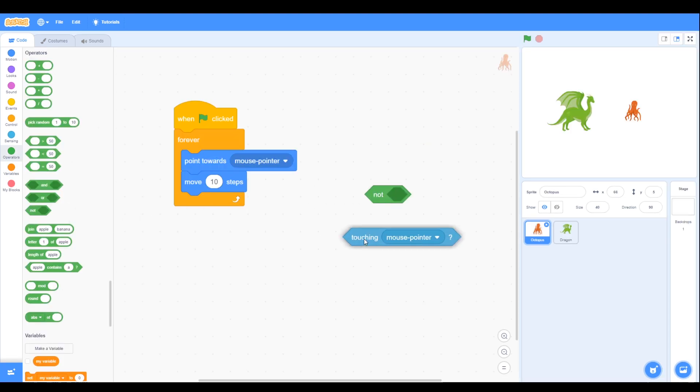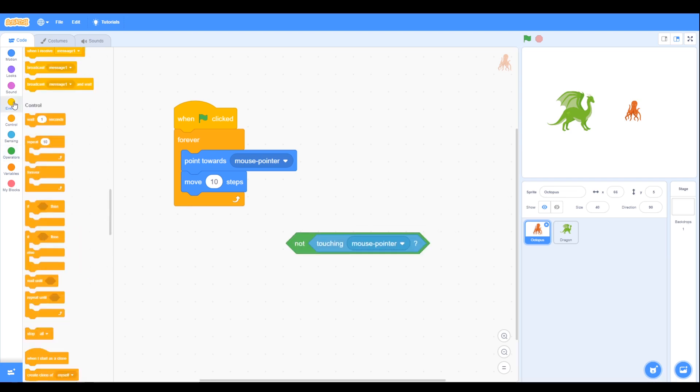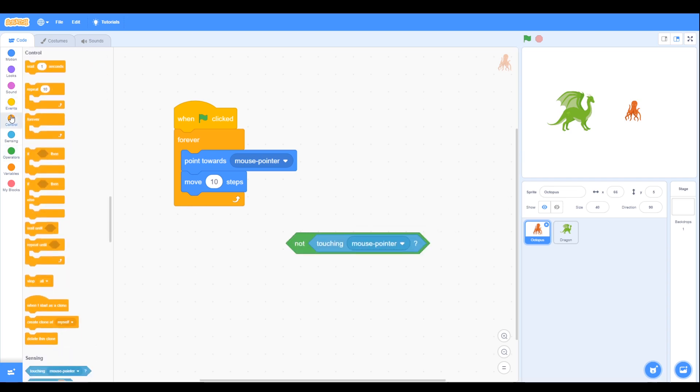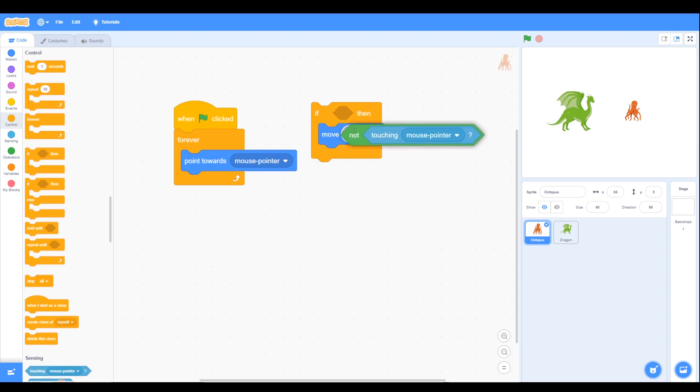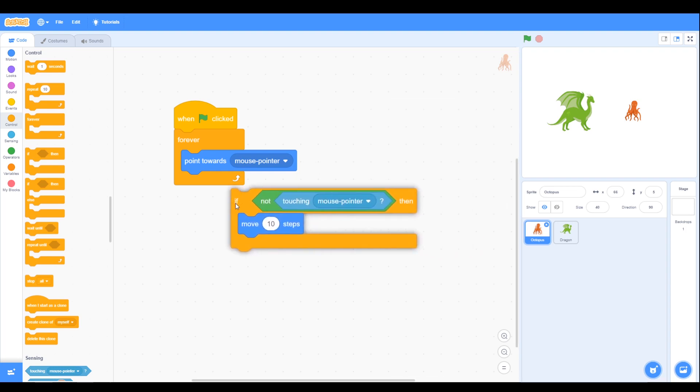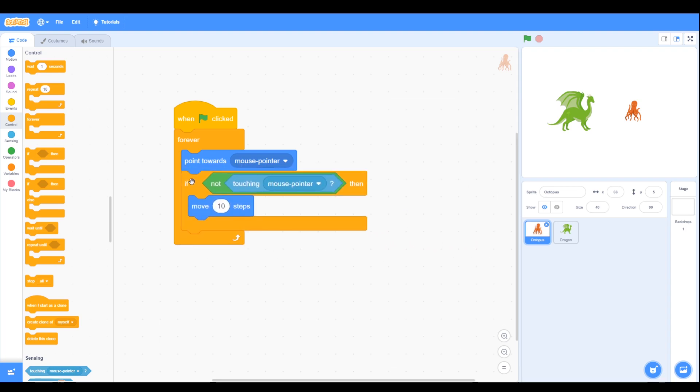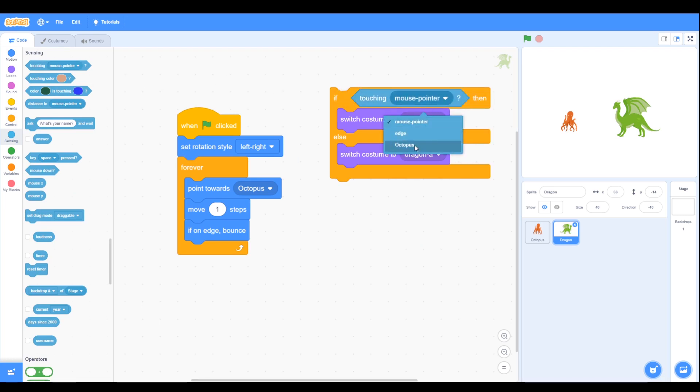We associate the term boolean with true and false, but in Scratch in the operators we have and, or and not, and we use not in an if statement in Task 5. And then later on in Task 5 we use the if-else statement.